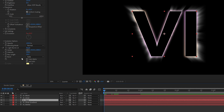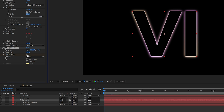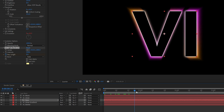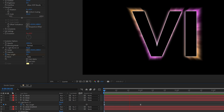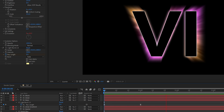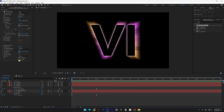Go to the rays layer and do the same — activate the stopwatch for Ray Length, set it to zero, go to the first second, and increase it to 50. It should look something like this. And that's how you make the GTA 6 logo animation in After Effects. Thanks for watching!